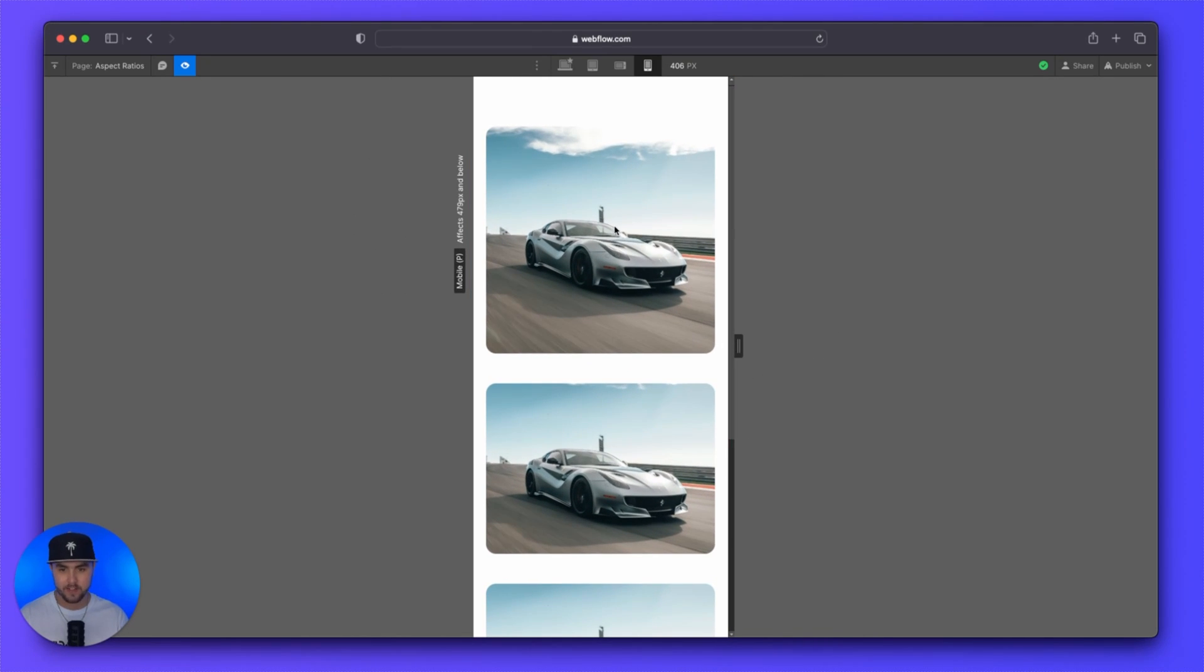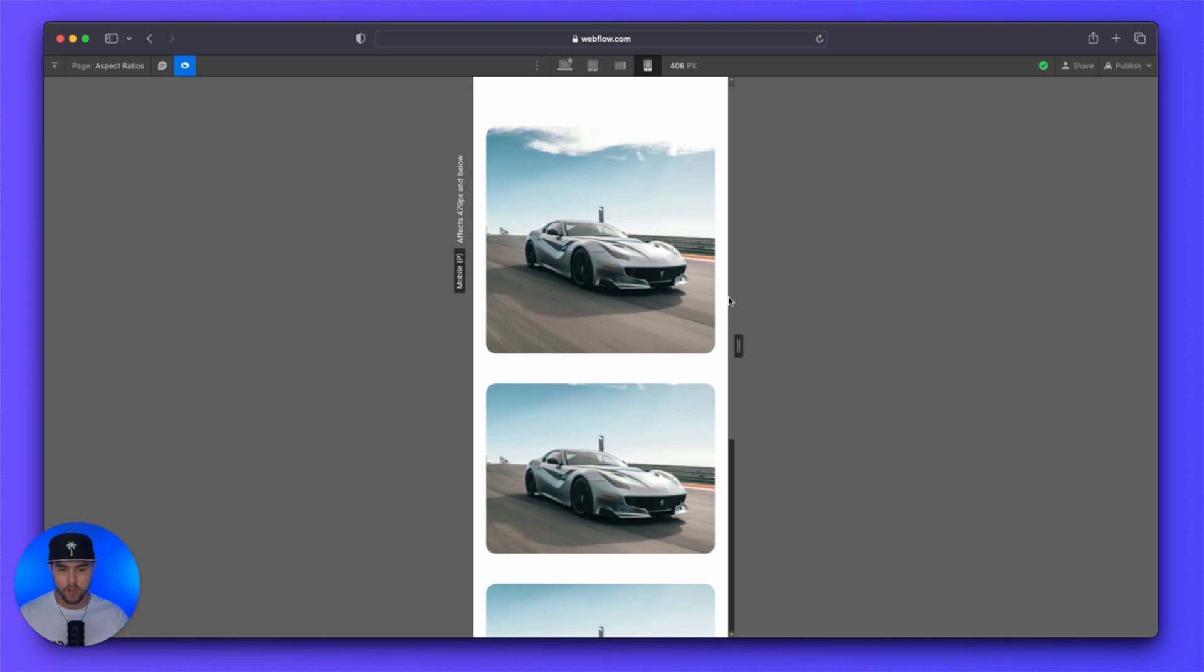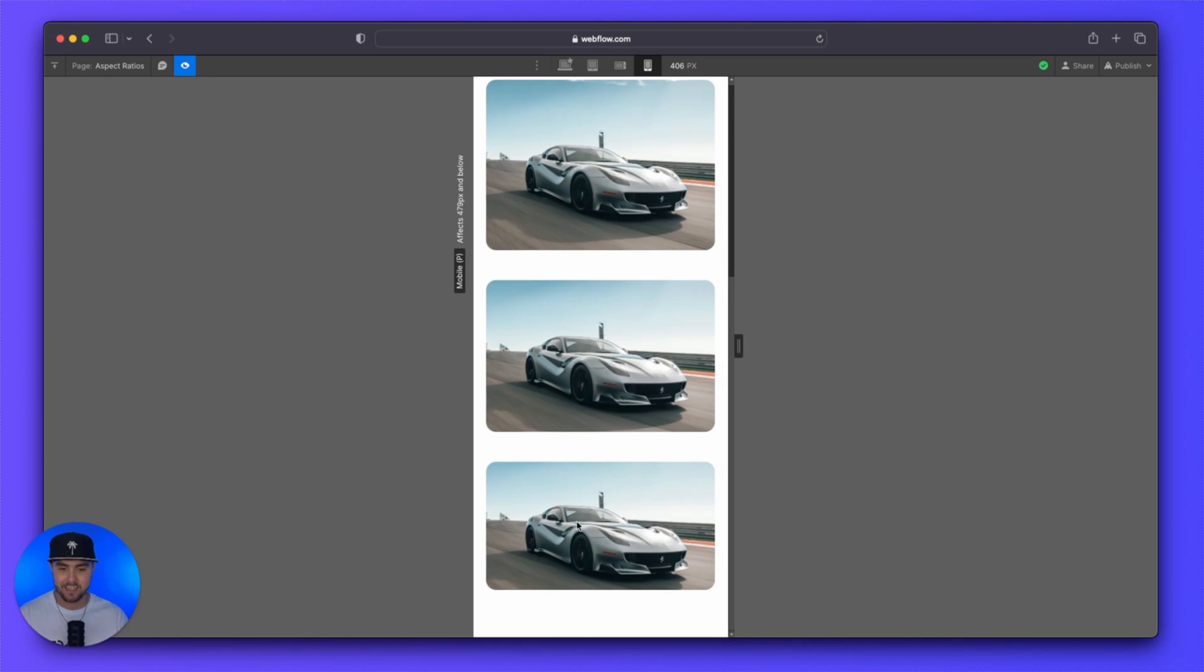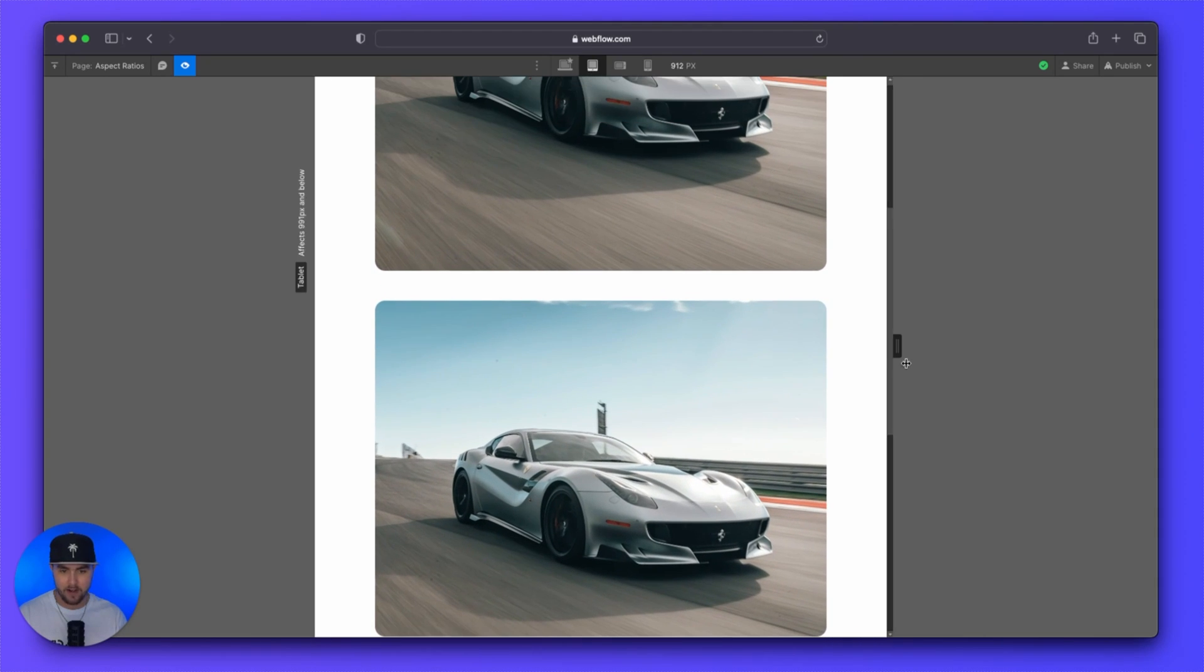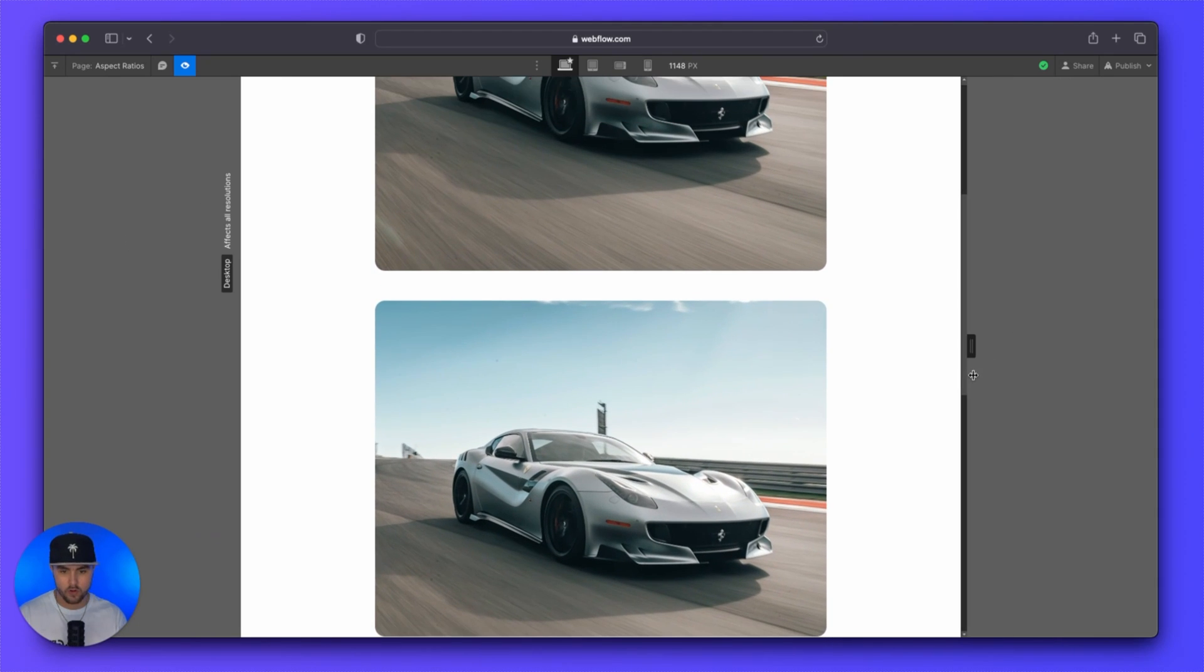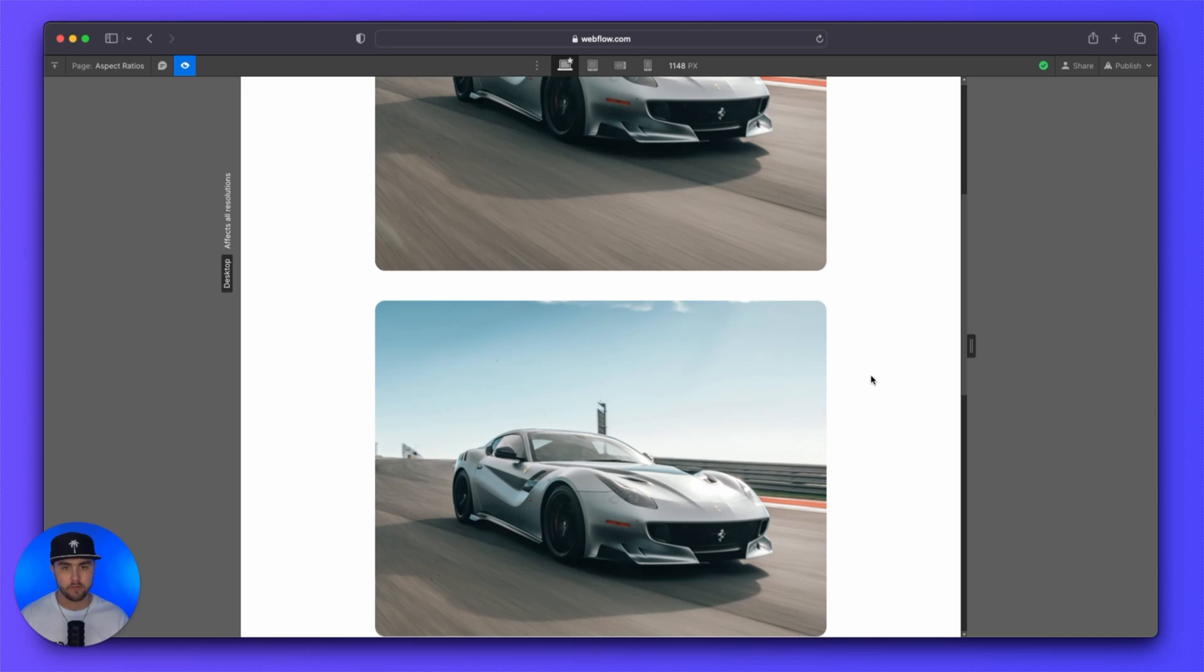You can see we have various aspect ratios. We have a one by one aspect ratio, and then we have all the way down to a 16 by nine aspect ratio. And it doesn't matter how large or small the window is resized and they maintain their aspect ratio perfectly.